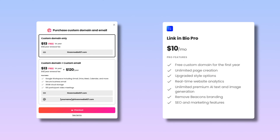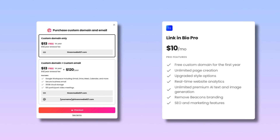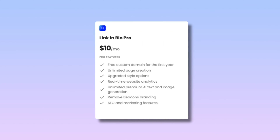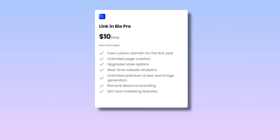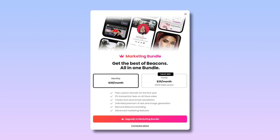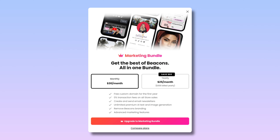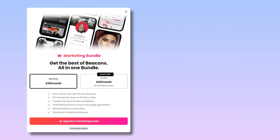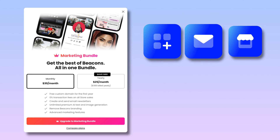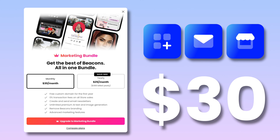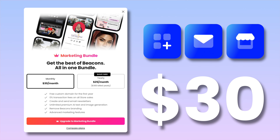Want to look more professional? Go ahead and claim your domain by upgrading to our link in bio pro plan, where you have access to all these amazing features. If you're serious about maximizing your creator business, then check out our marketing bundle, which includes link in bio, email marketing, and store pro for only $30 a month.